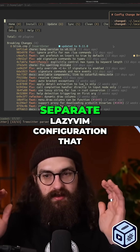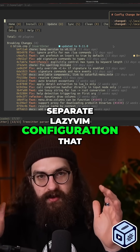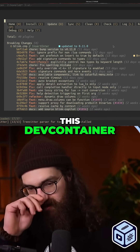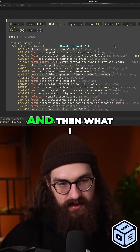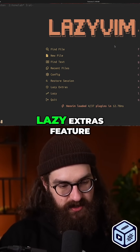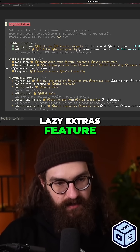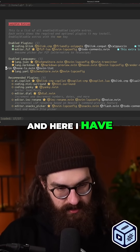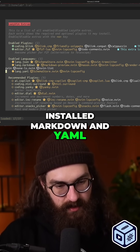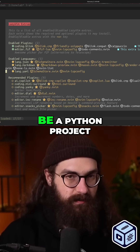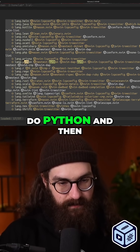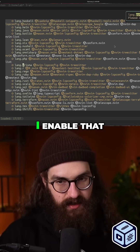This is just a separate LazyVim configuration that is completely scoped to this dev container. And then what I can do is use the lazy extras feature — here I have installed markdown and YAML, but if this would be a Python project, I would just do Python and then enable that.